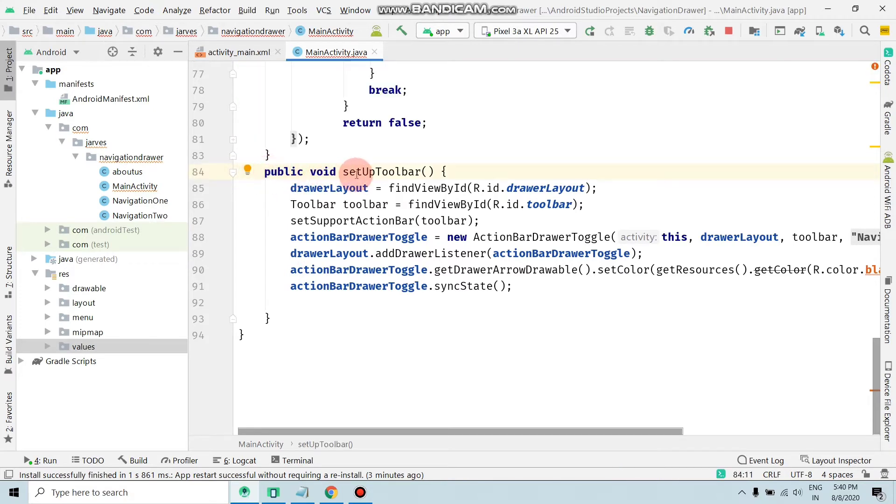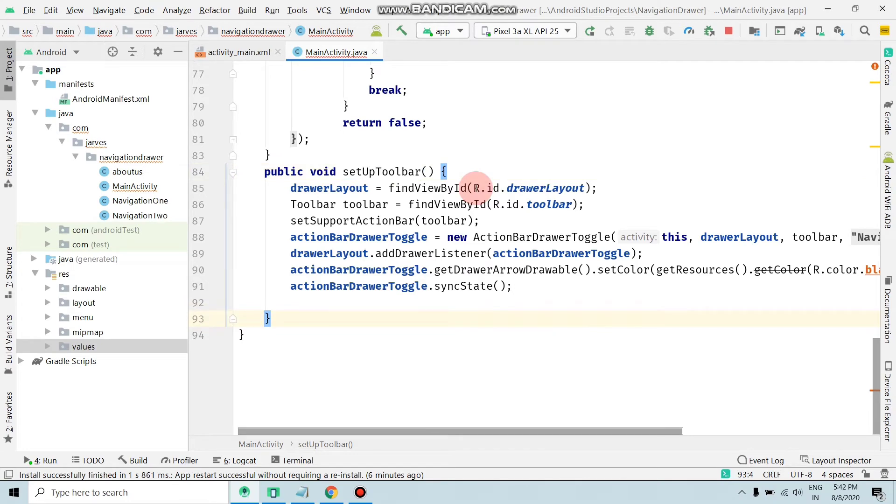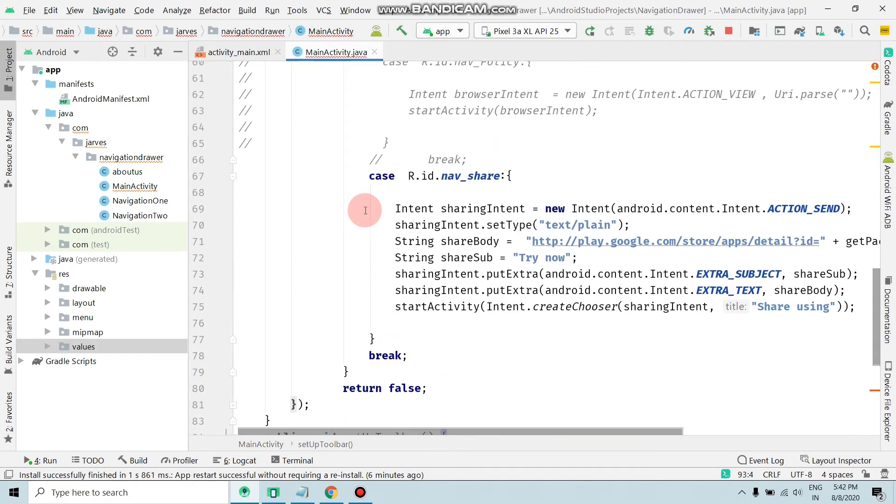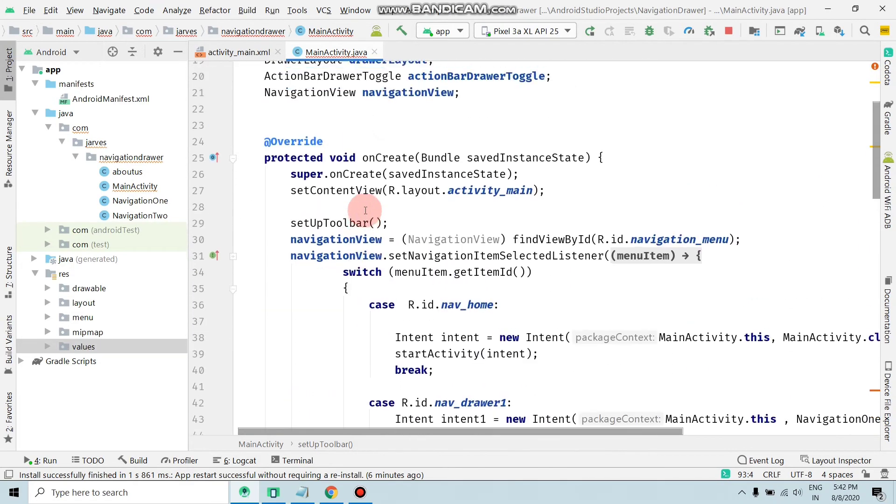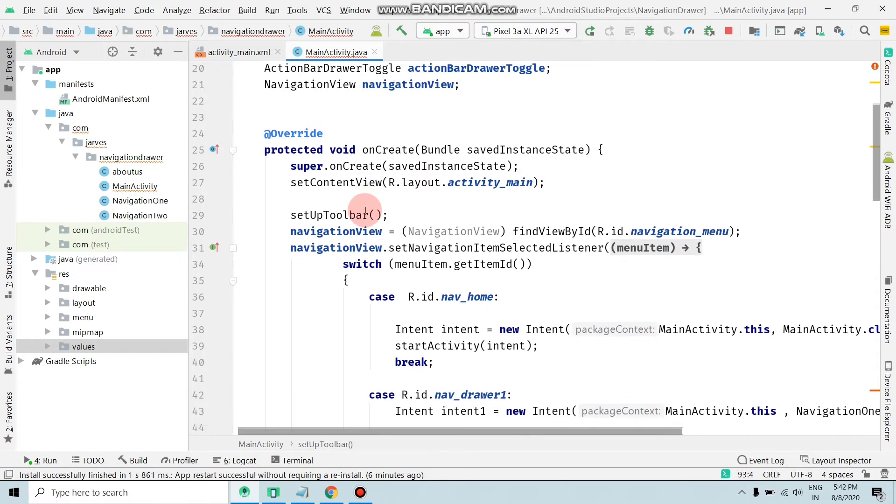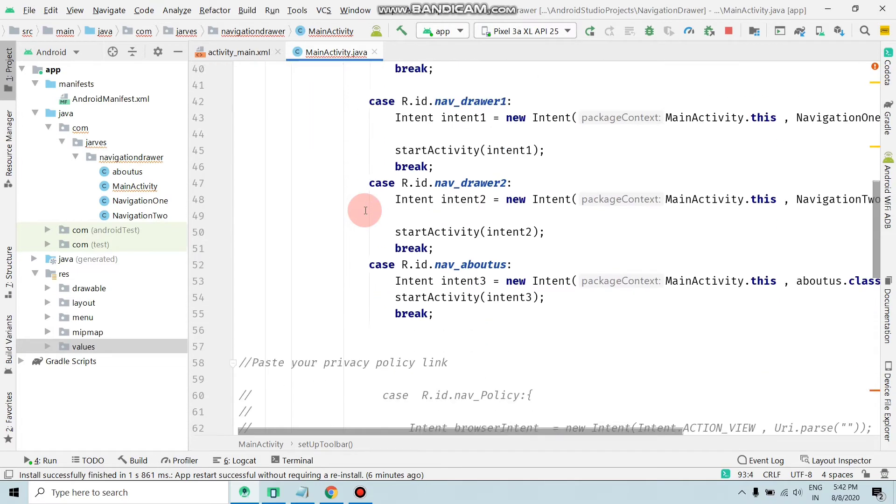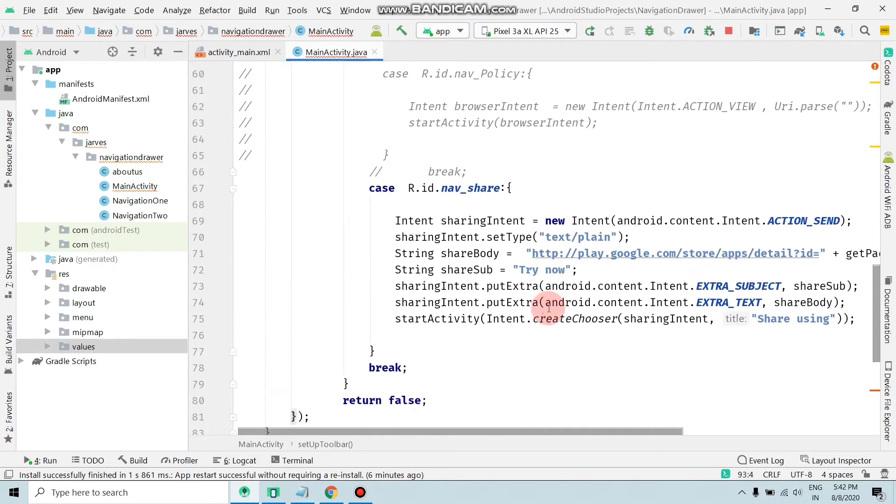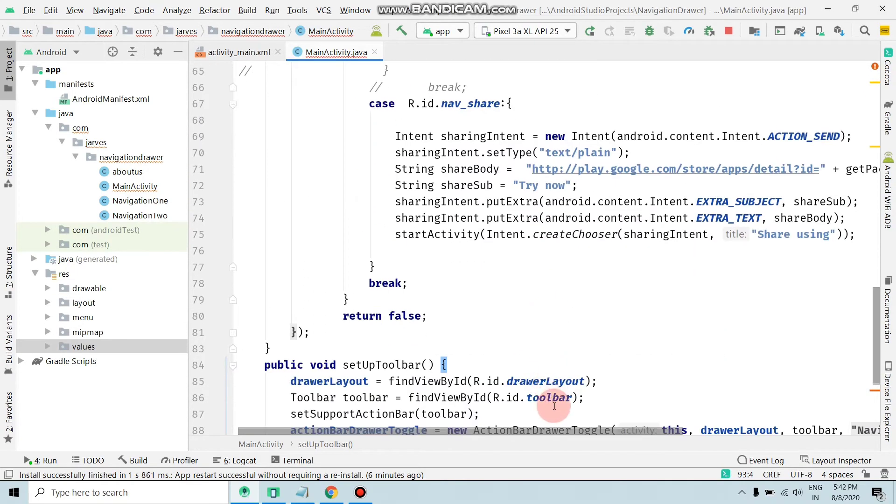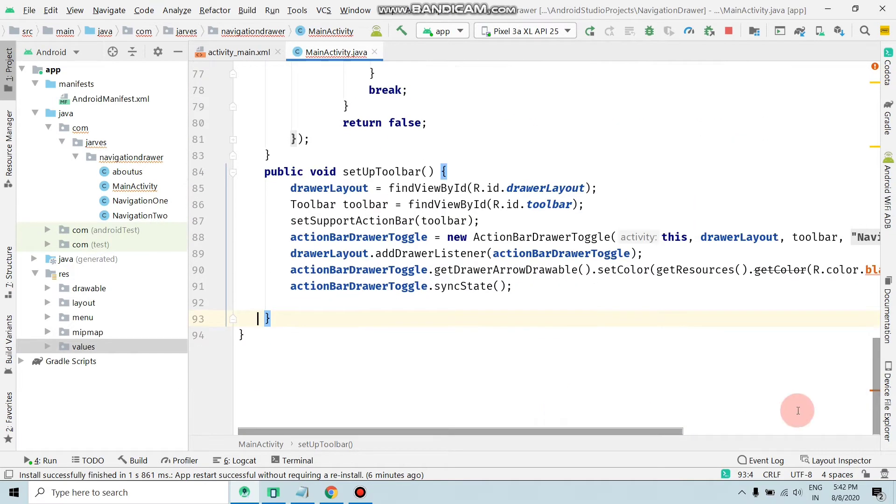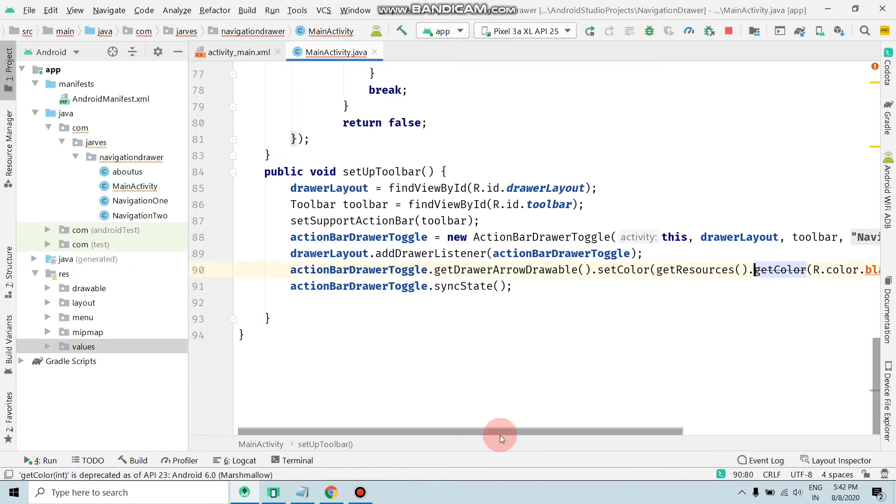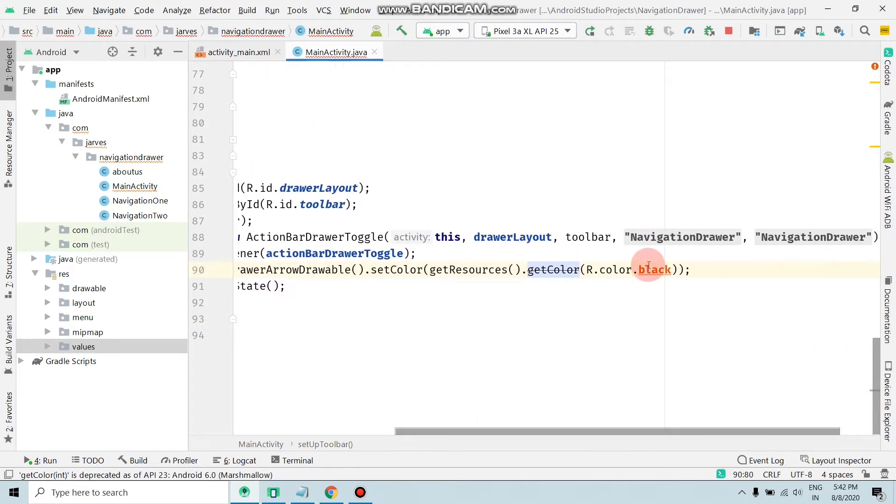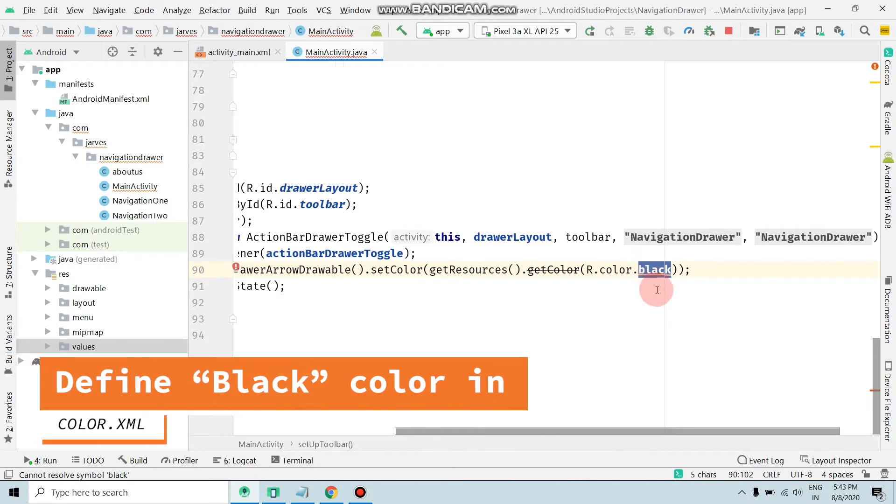As you can see, public void setup toolbar. Guys, if you want this source code, then check the description box. Now it's time to solve the error. Here is the error. As you can see, this black generates an error.